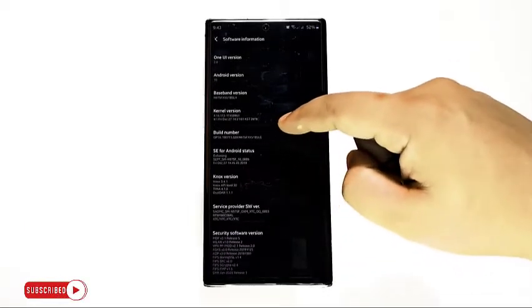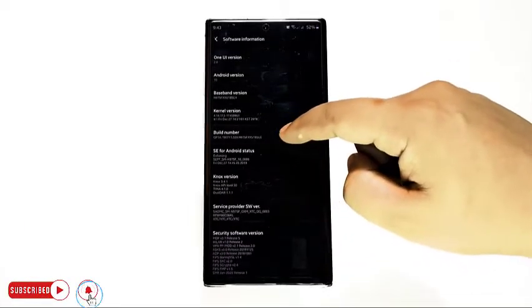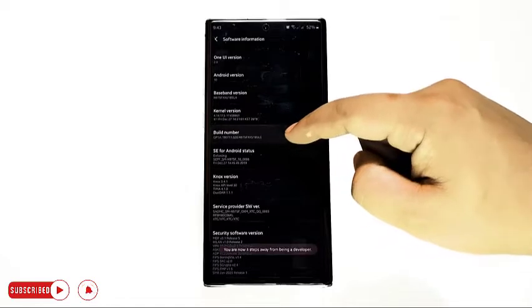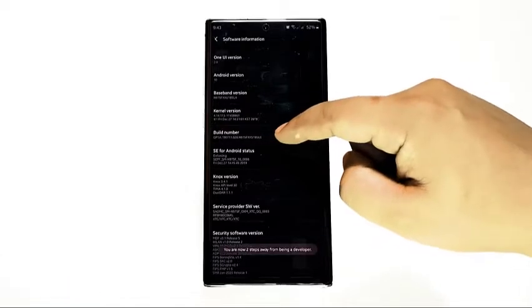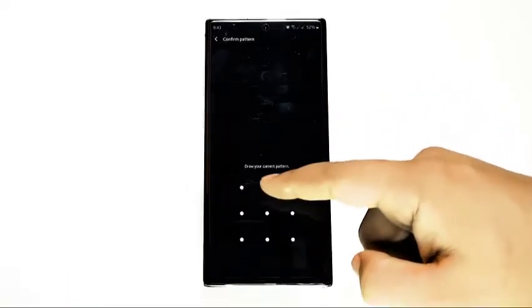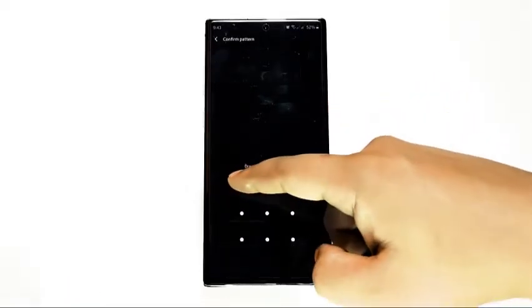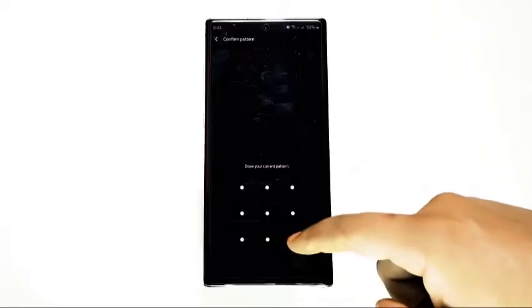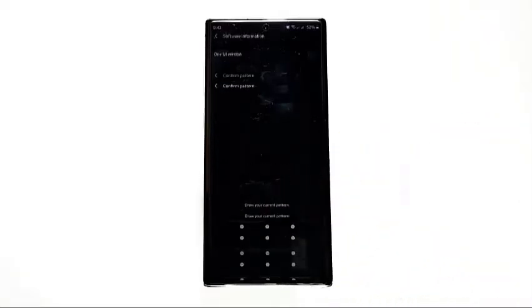If successful, a pop-up message will say enable USB debugging mode. This will activate developer options that you can access via Settings.